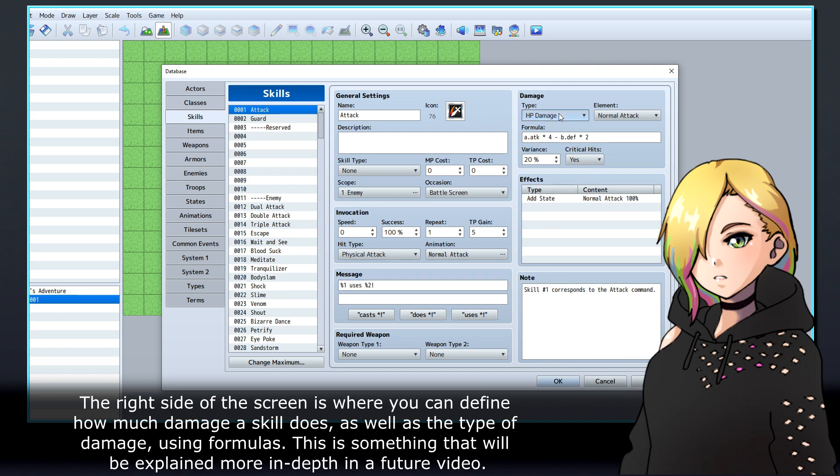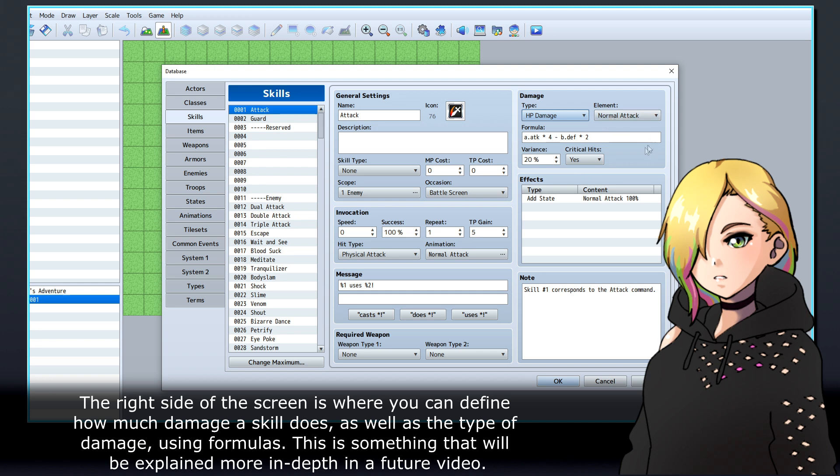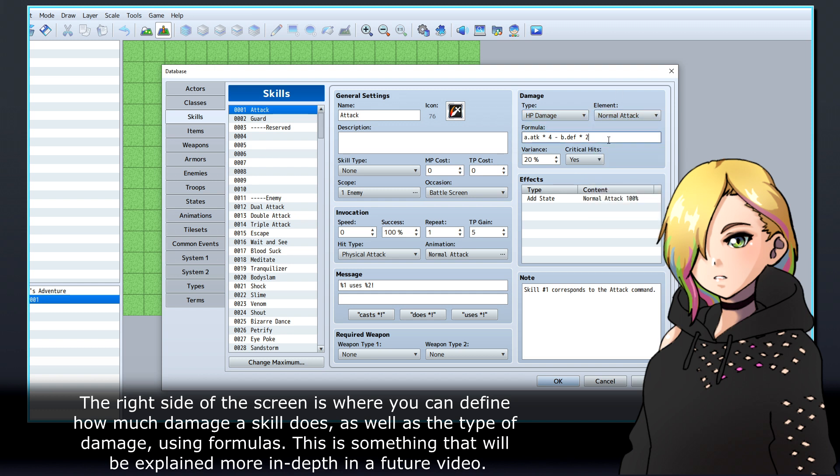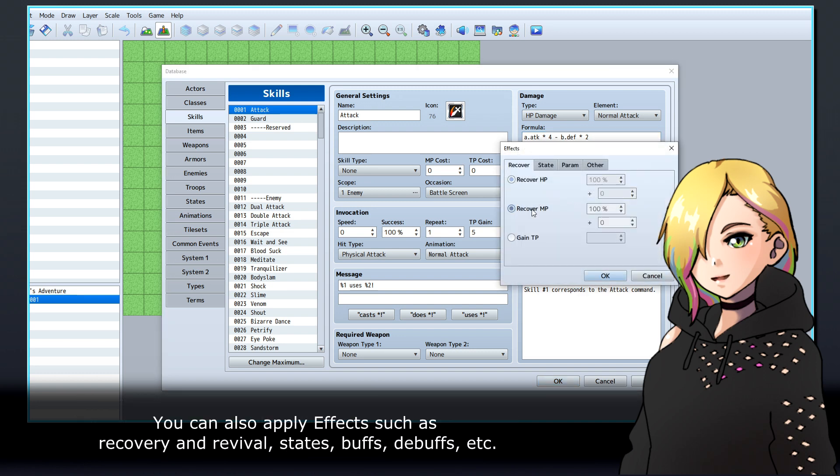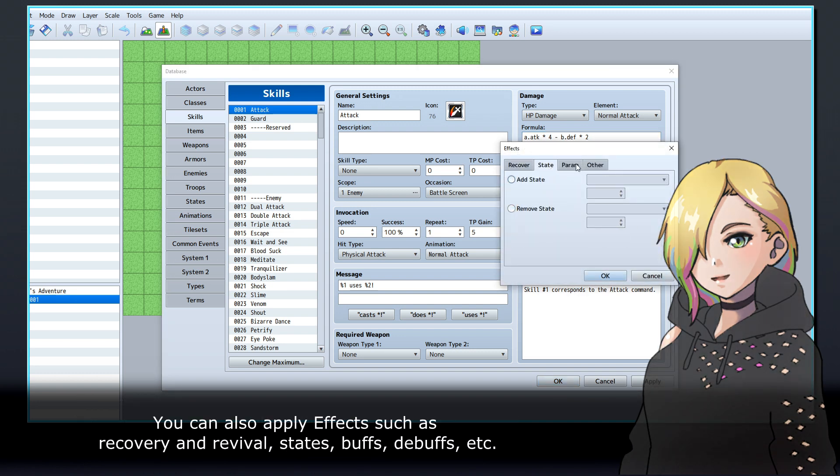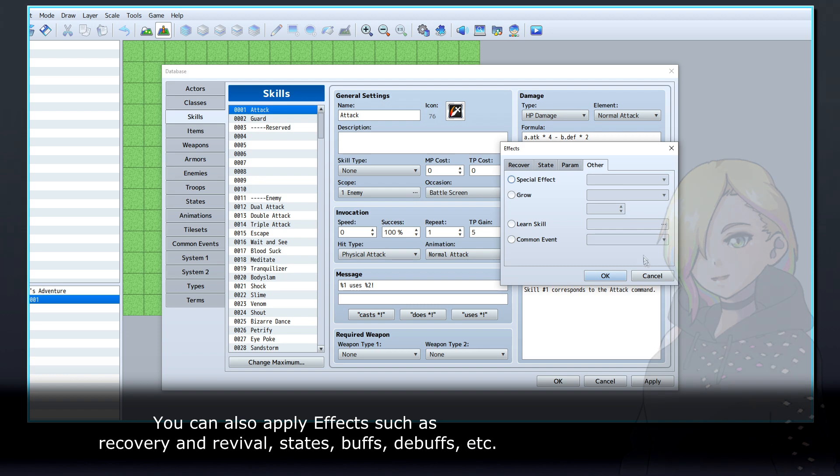The right side of the screen is where you can define how much damage a skill does, as well as the type of damage, using formulas. This is something that will be explained more in depth in a future video. You can also apply effects such as recovery and revival, states, buffs, debuffs, etc.